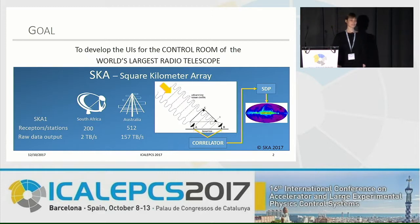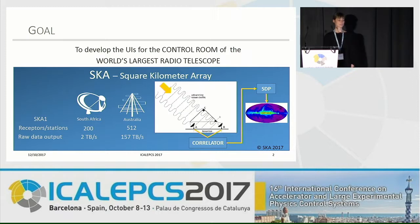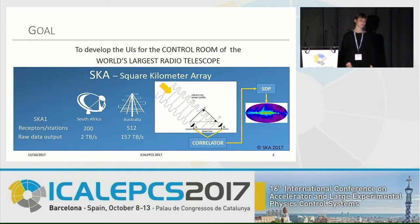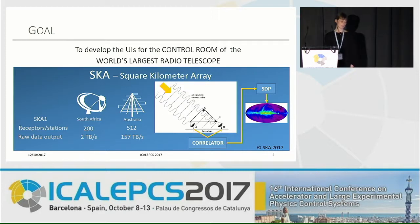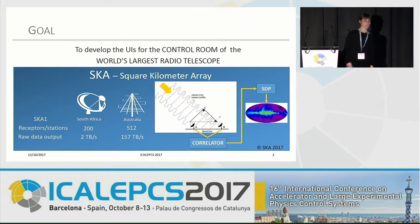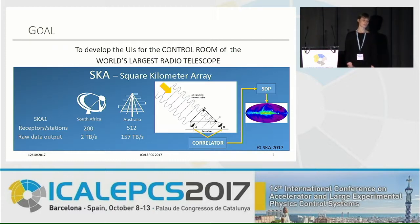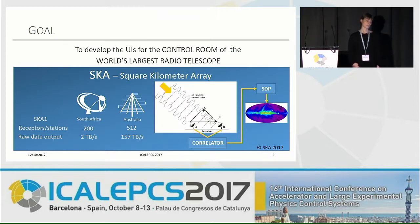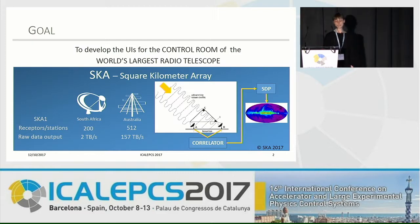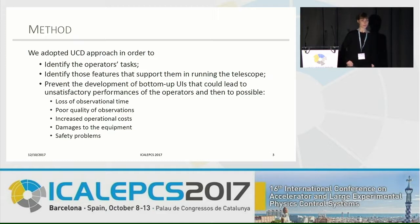SKA is going to be the largest radio telescope in the world. In the first phase, it will comprise 200 dishes that will be built in South Africa in a radio-quiet zone, and 512 stations of 2,056 dipolar antennas that will be located in Australia. The amount of expected raw data is huge. The signal from the receptor will be correlated by a correlator of each telescope, producing building blocks that will be further processed by the signal data processor to produce the final scientific products. An operator who has to run a system like this will have to process and understand a huge amount of information.